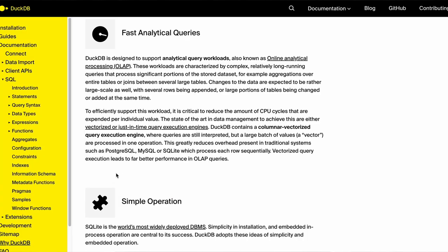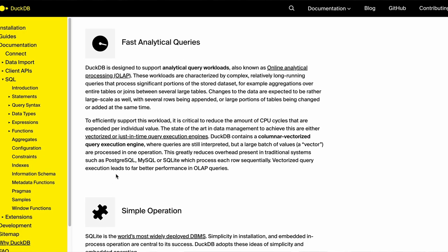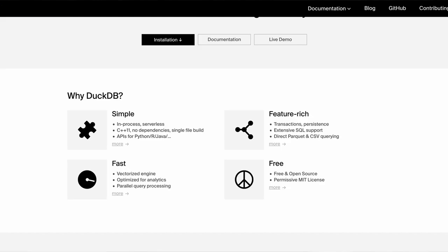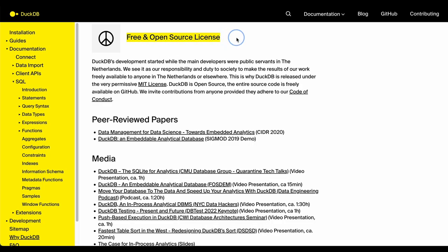DuckDB allows you to do all these processes for analytical tools, compared to other databases that are transaction-based. This means aggregations and all these different queries run much, much faster on DuckDB. Finally, it's free and open source — anyone can download it and start using it. It also has lots of different extensions, and we'll use three different extensions today.